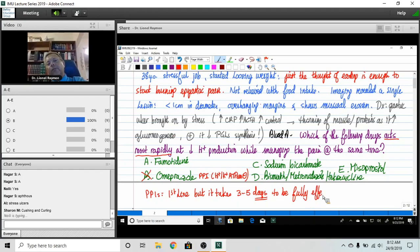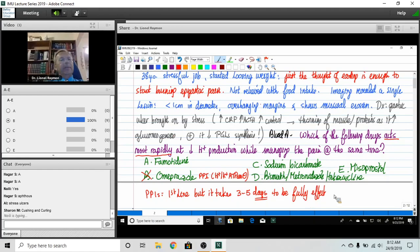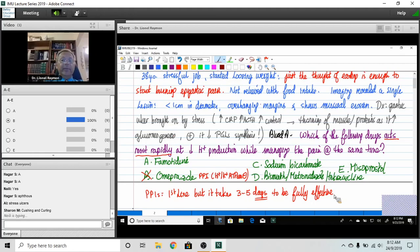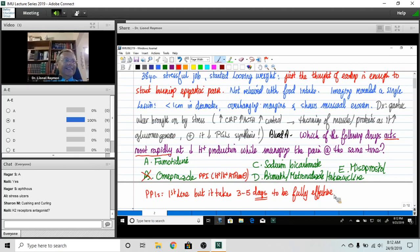So what should you always start your patient with who's symptomatic? Because it might be second-line, but it's gonna work within 30 minutes. Naili, tell us. An H2 receptor blocker, you are totally correct.